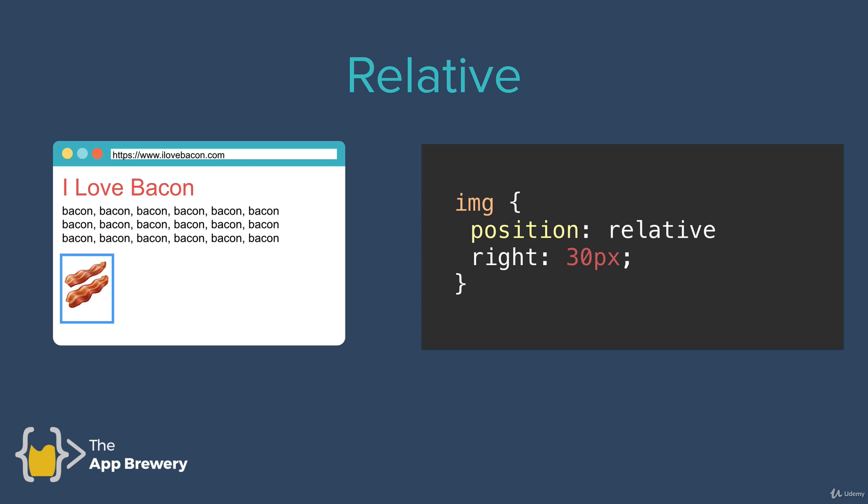So that's a position that's relative to where the element would have been had we followed the natural HTML flow. So for example, in this case,